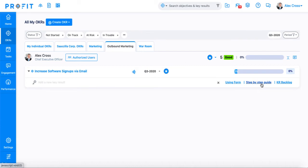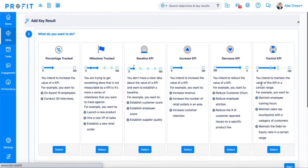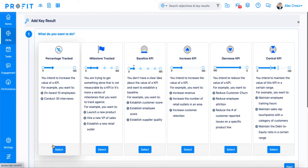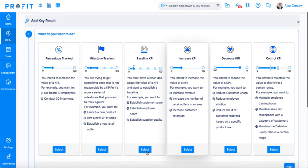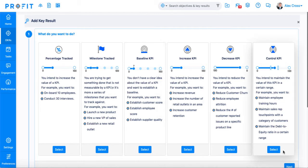Here, we'll select the step-by-step guide to walk through the process. The first step in the key result guide asks you to select your key result type. Percentage tracked key results are typically most common for those getting used to OKR methodology because they track your progress on a scale of 0 to 100% completion. Milestone tracked and baseline KPIs are similar to each other in that they both require a series of steps that need to be completed in order to finish your key result. And the last three — increase, decrease, and control KPIs — are all metric-based key results.